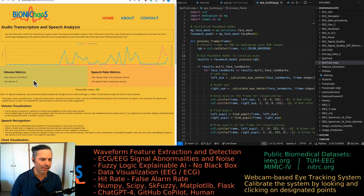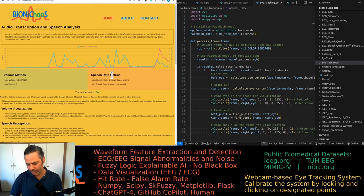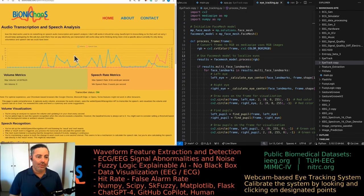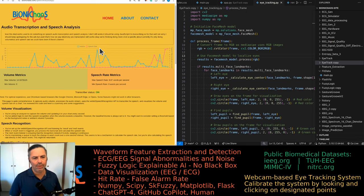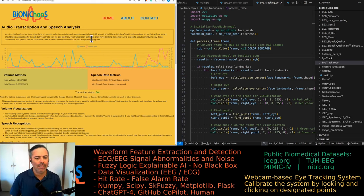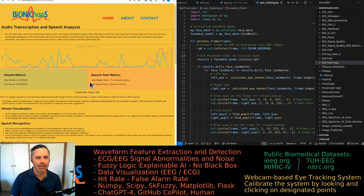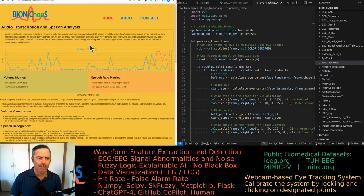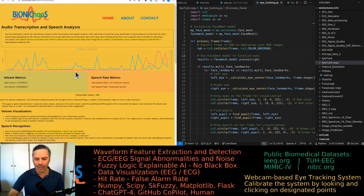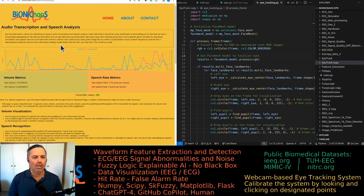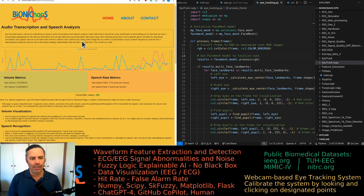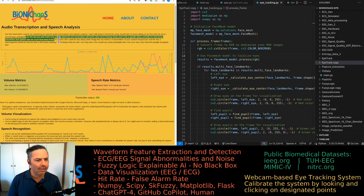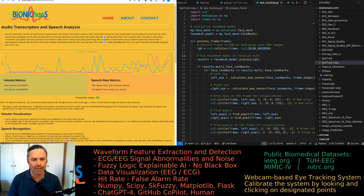We were thinking of doing more with it specifically. Currently it's only doing volume metrics and speech rate. We could have been, if there is interest we could be also doing other things like other metrics, other parameters of your speech, frequencies and the like. Spectrograms would be nice. But also in the future training a model, ideally that will, well I can only train it for myself. You could potentially train it for your own voice that will actually recognize better the words that I say.